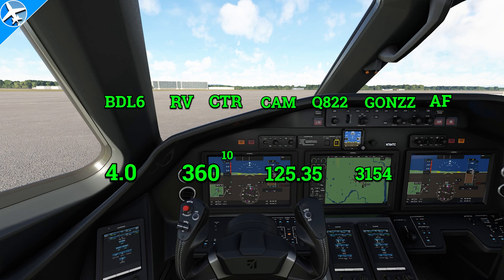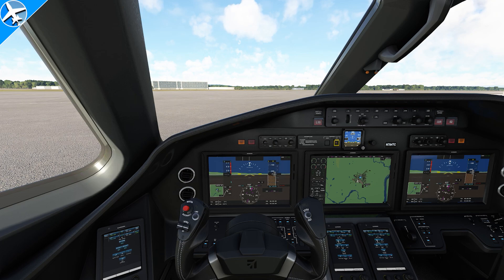The readback: 784 Tango Charlie cleared to Oscar Romeo Delta. Bradley 6, radar vectors, Charlie Tango Romeo, Charlie Alpha Mike, Quebec 822, Gons, then as filed. 4000, 360, 10 minutes after. 125.35, 3154. ATC would come back with readback correct.